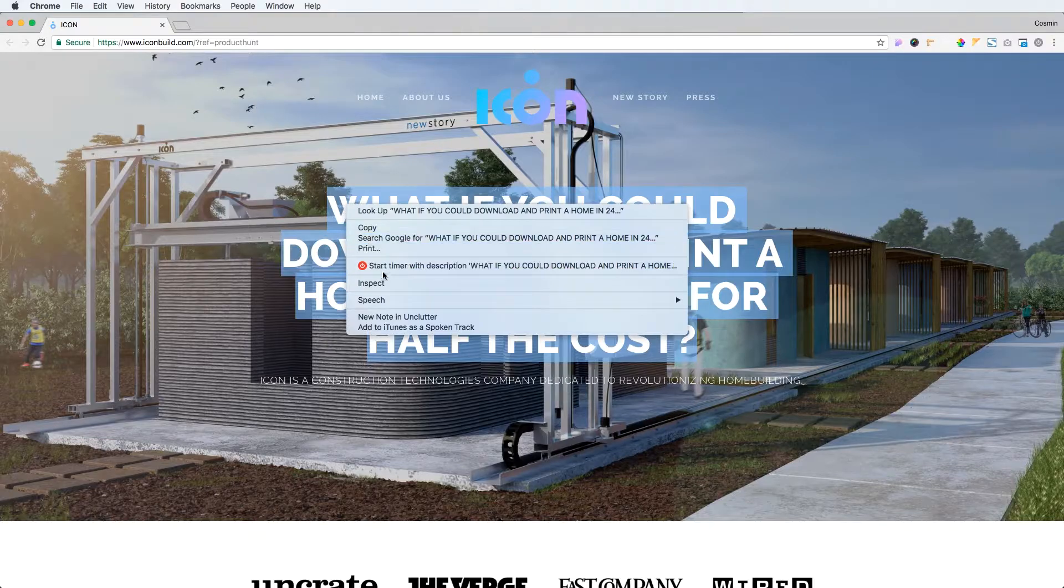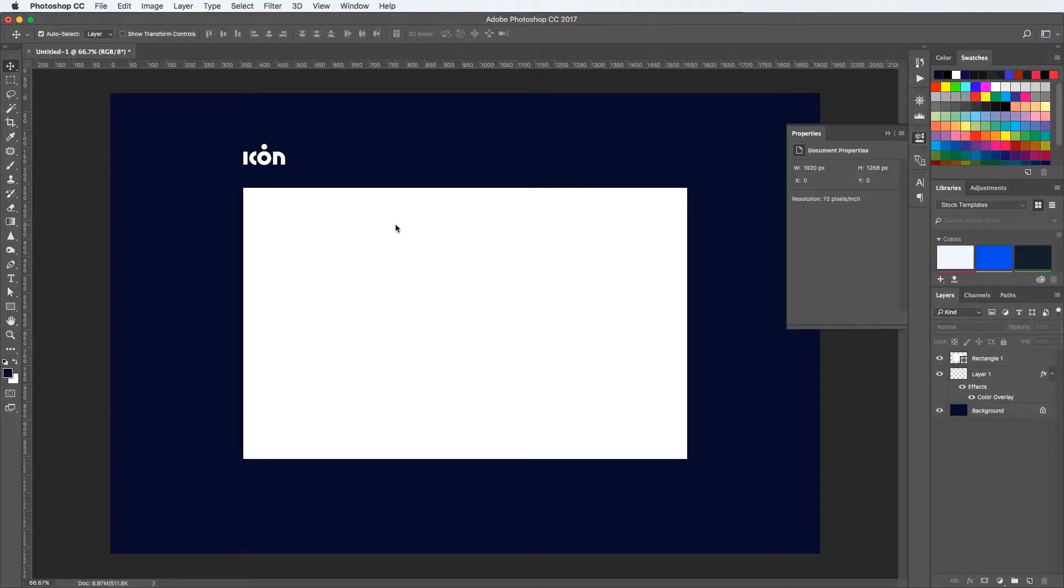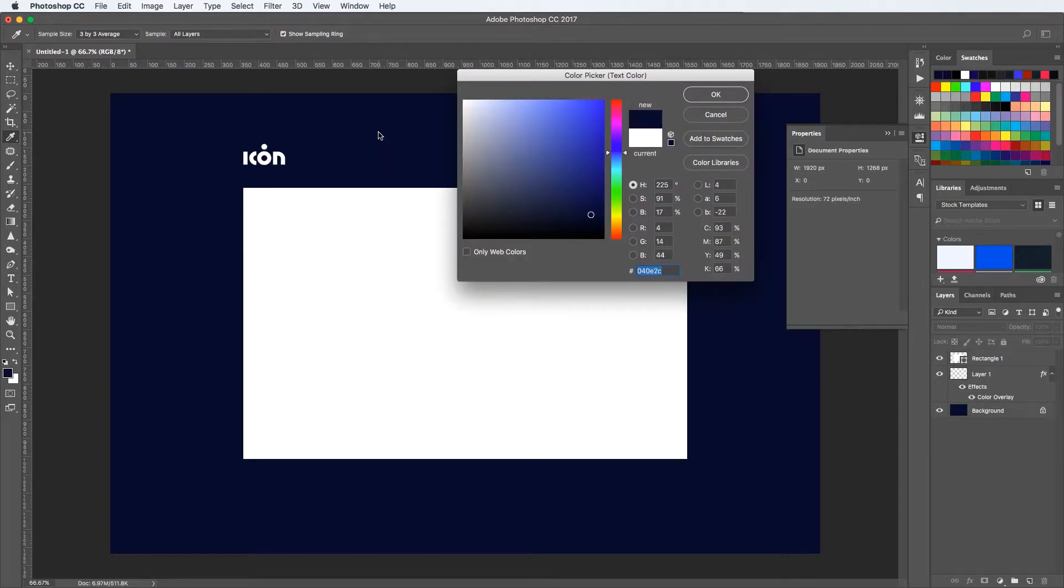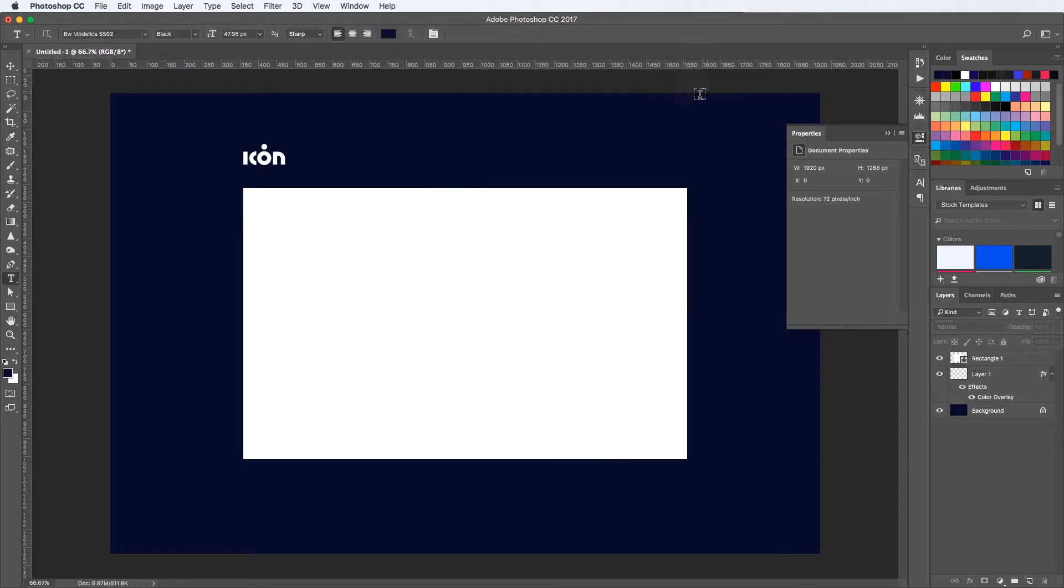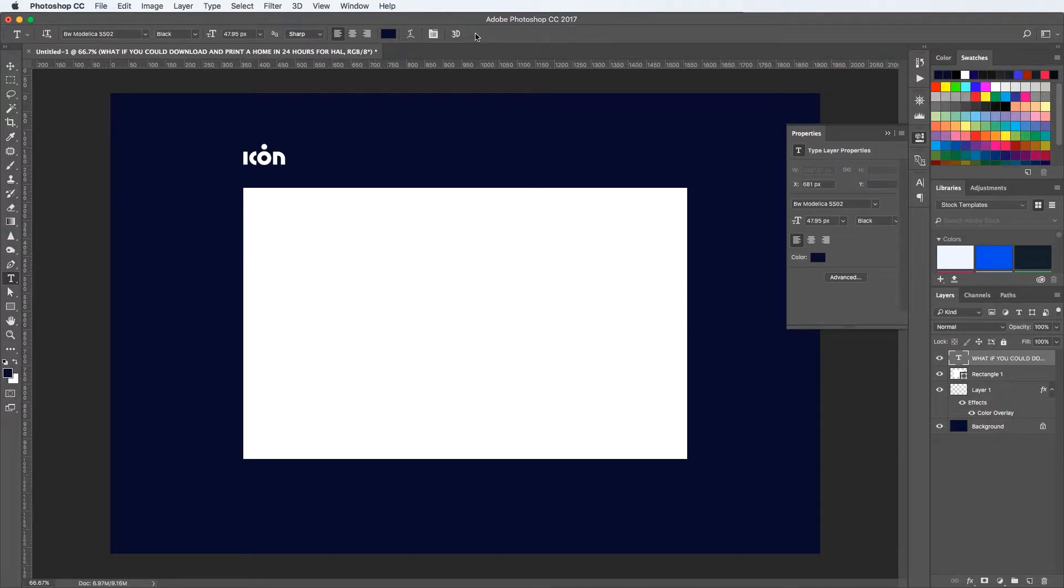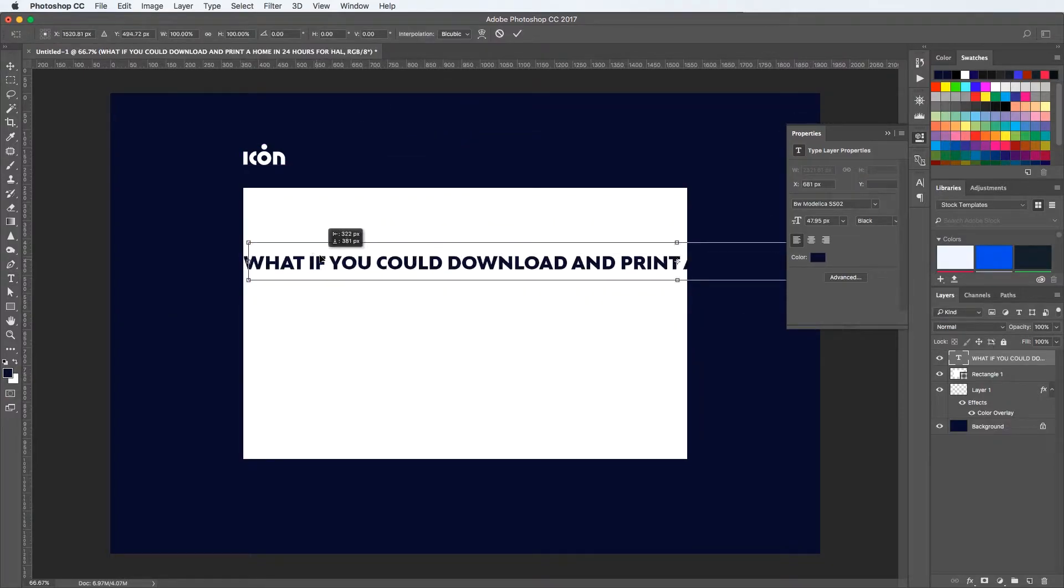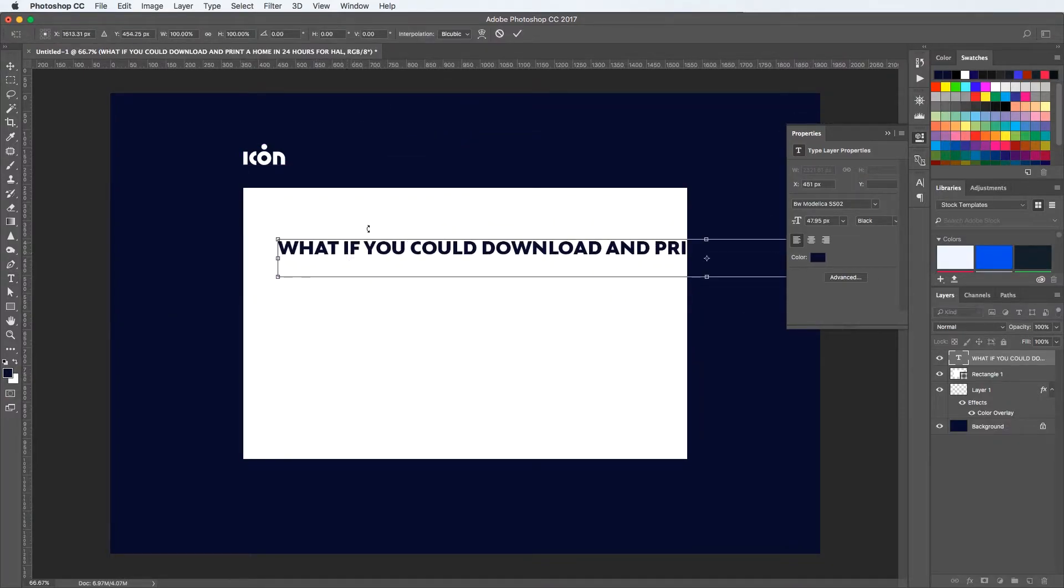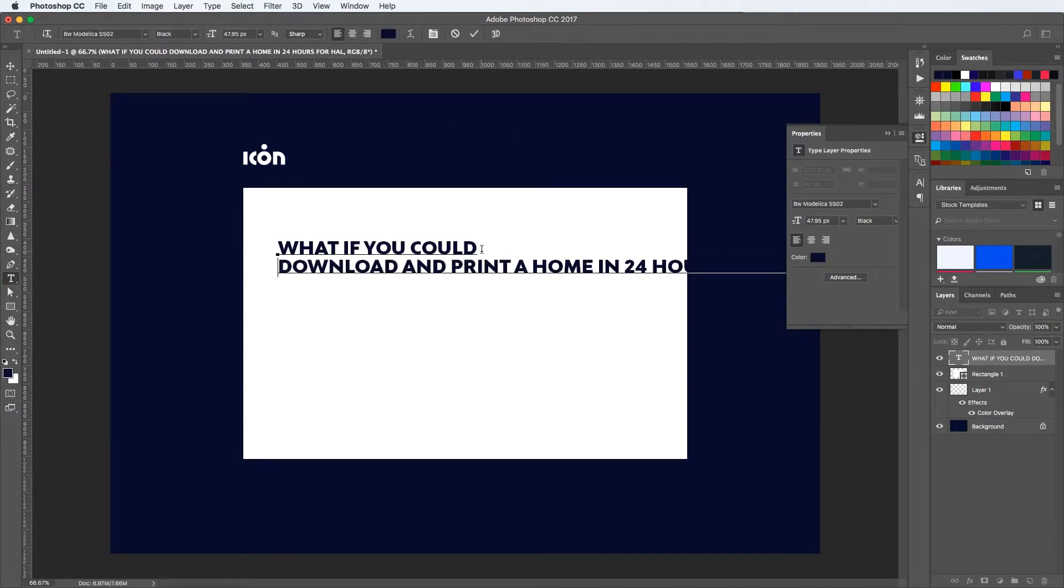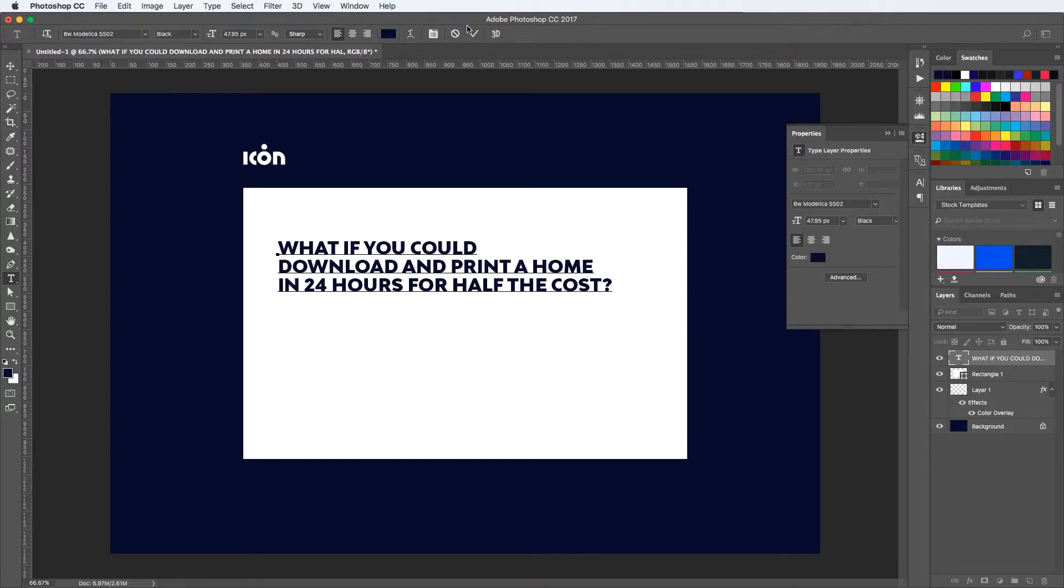Now I'm going to add the headline. Just hit T for a text element. I'll select this color, let me just place it here so it doesn't get placed inside the shape right away. Now I'm going to break it down because it's a pretty long headline, a pretty long value proposition, so I'm going to break it down in three separate lines.